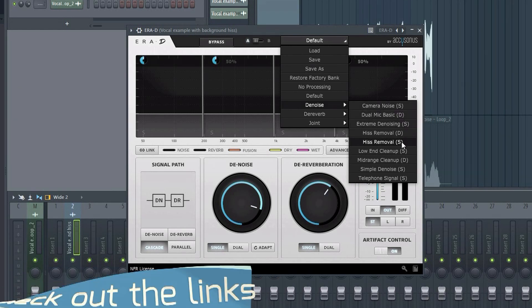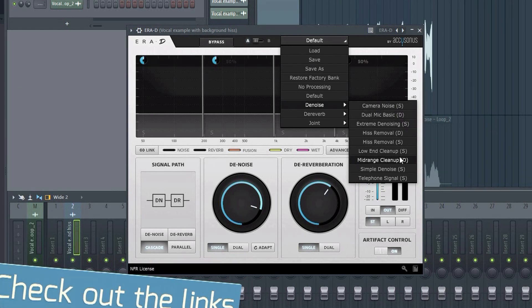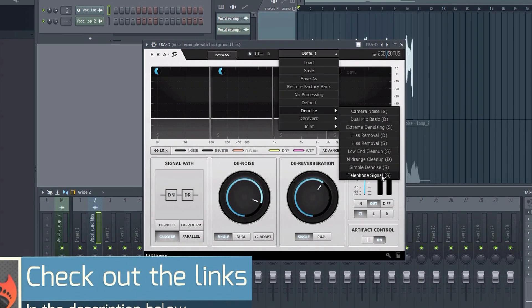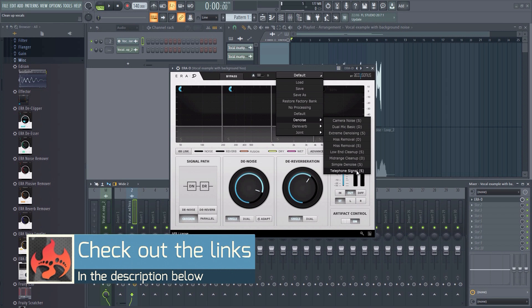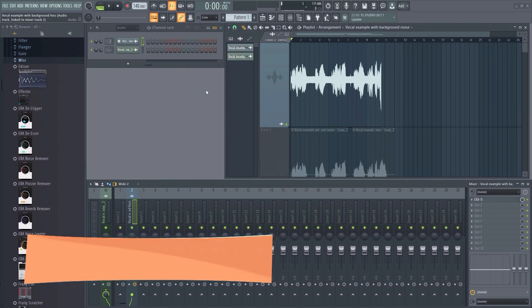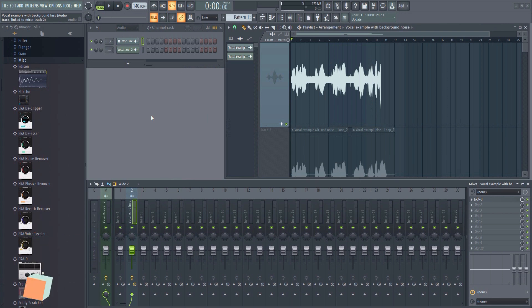Accusonus has a wide range of plugins like this to help clean up vocals. You can find the link to some of these plugins in the description below.